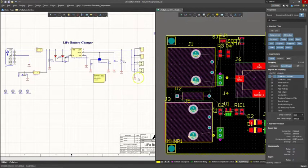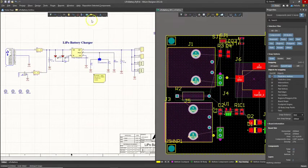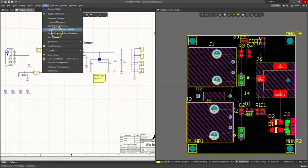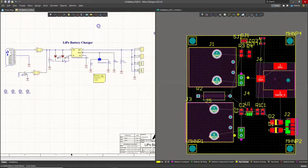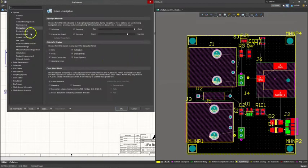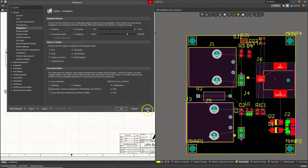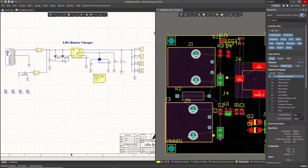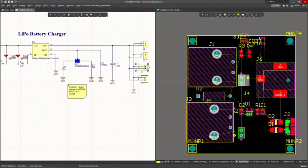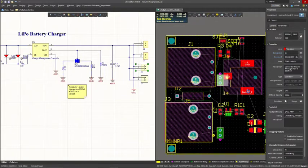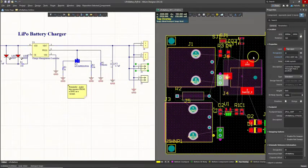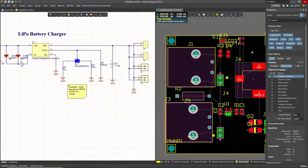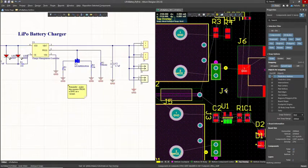J4, what's J4? At this point, I don't want to move components when I click on them on the schematic. So I'll do tools, actually I'll change my settings. Click on my settings, system navigation. Uncheck reposition select components in the crossover mode. Now when I click on J4, I know that's what it is.